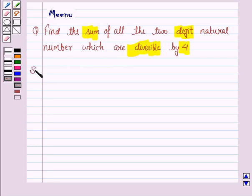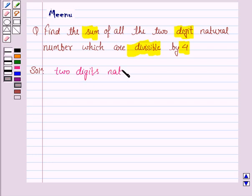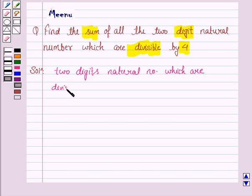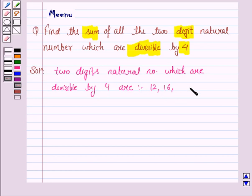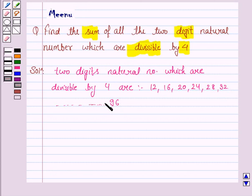So let's now move on to the solution. The two-digit natural numbers which are divisible by 4 are 12, 16, 20, 24, 28, 32, and so on, till 96. We have to find the sum of all these numbers.